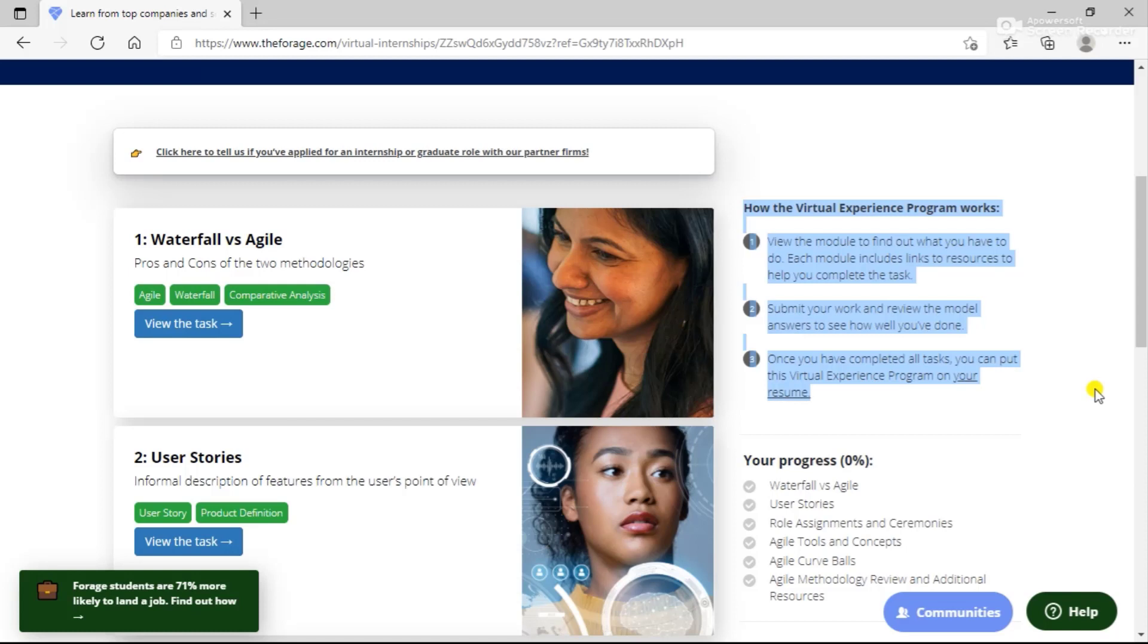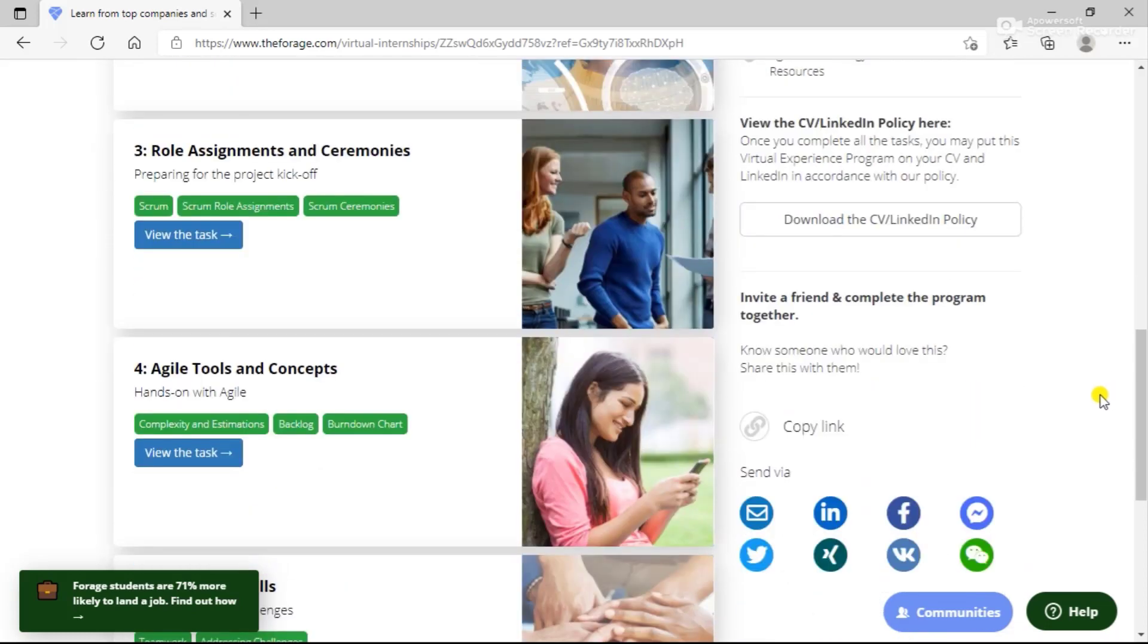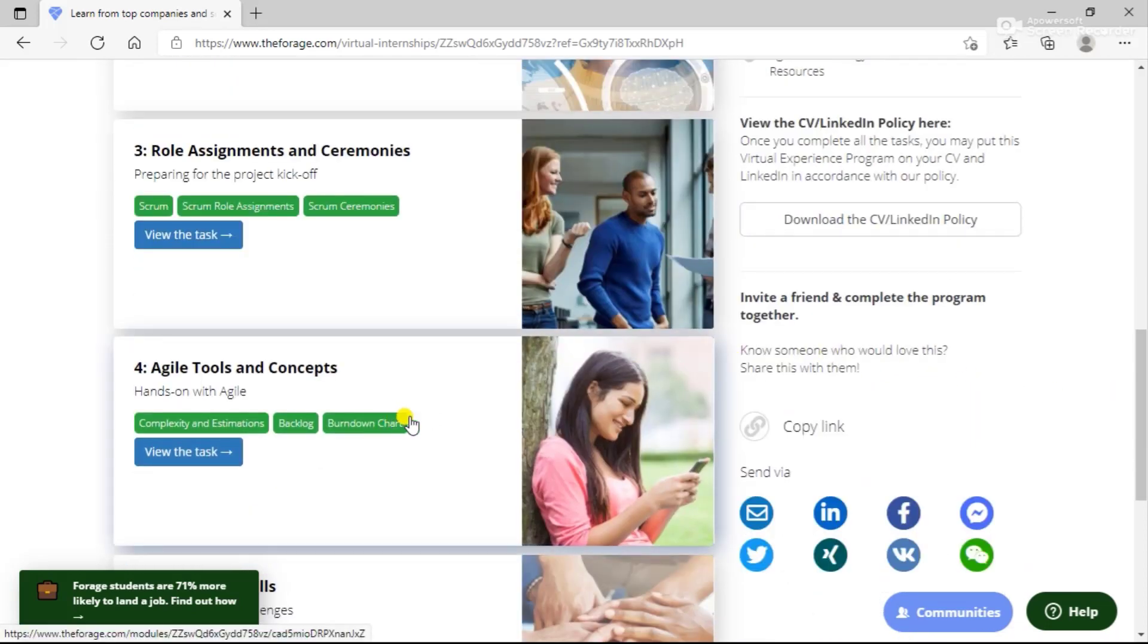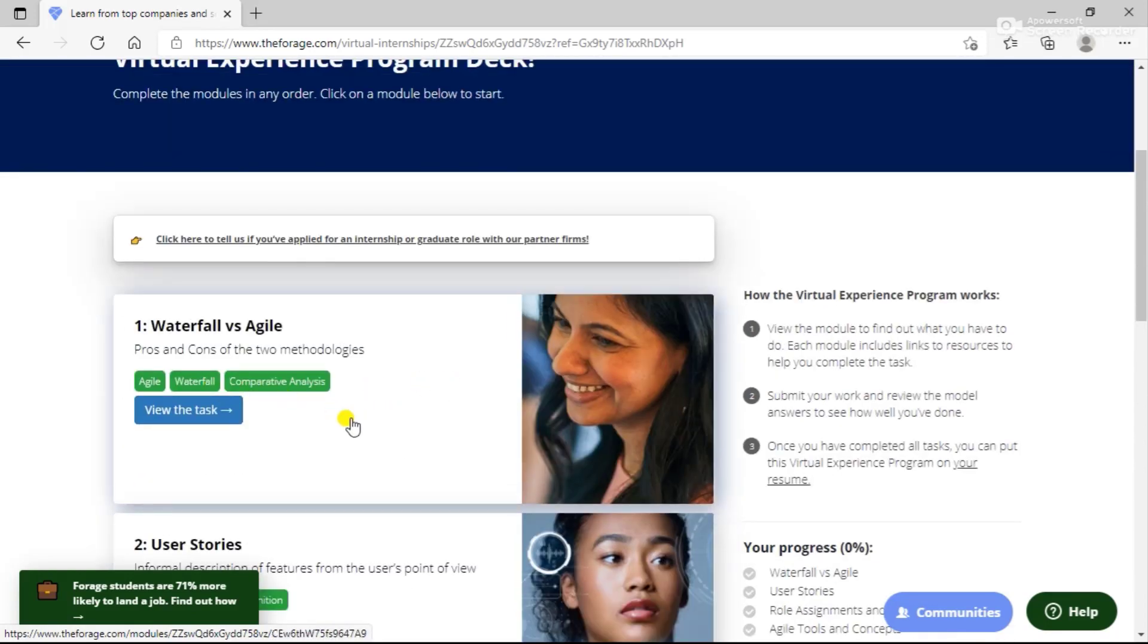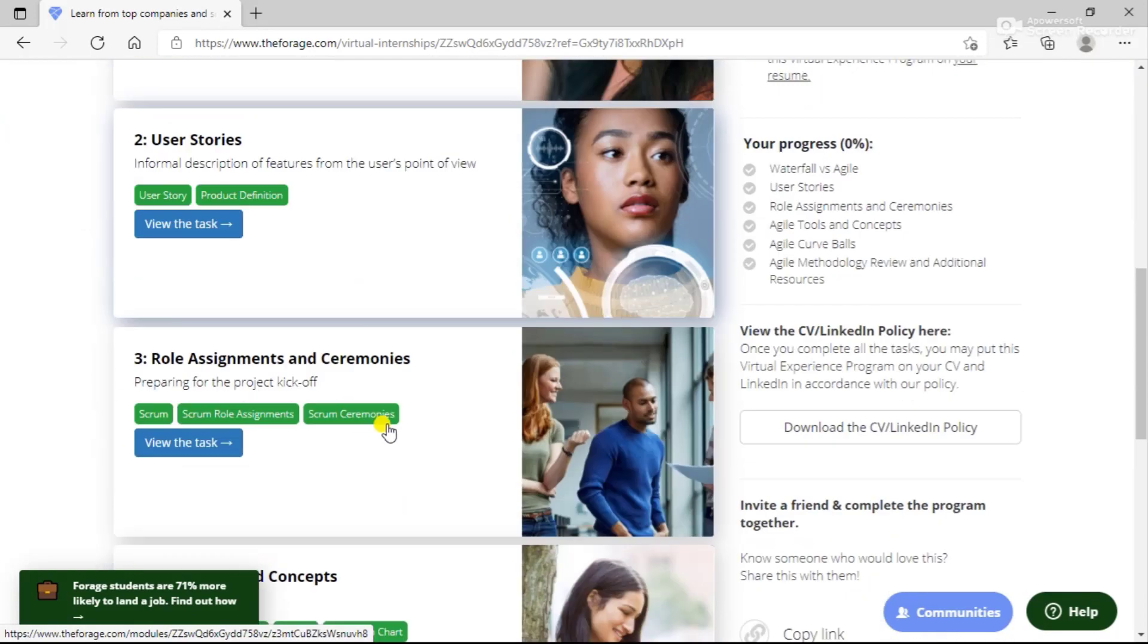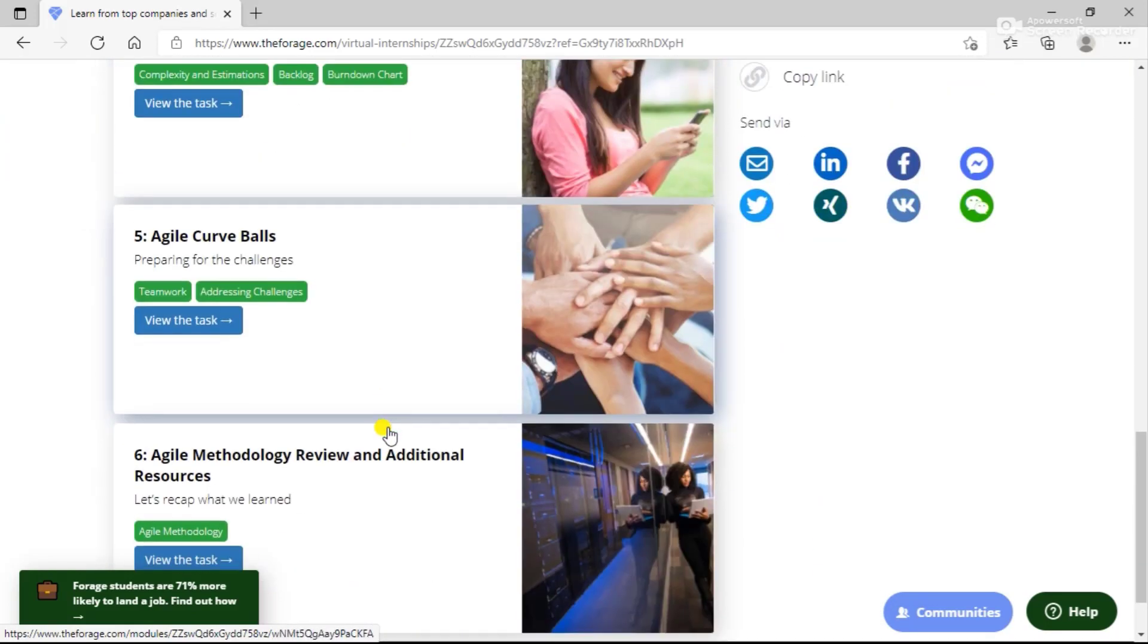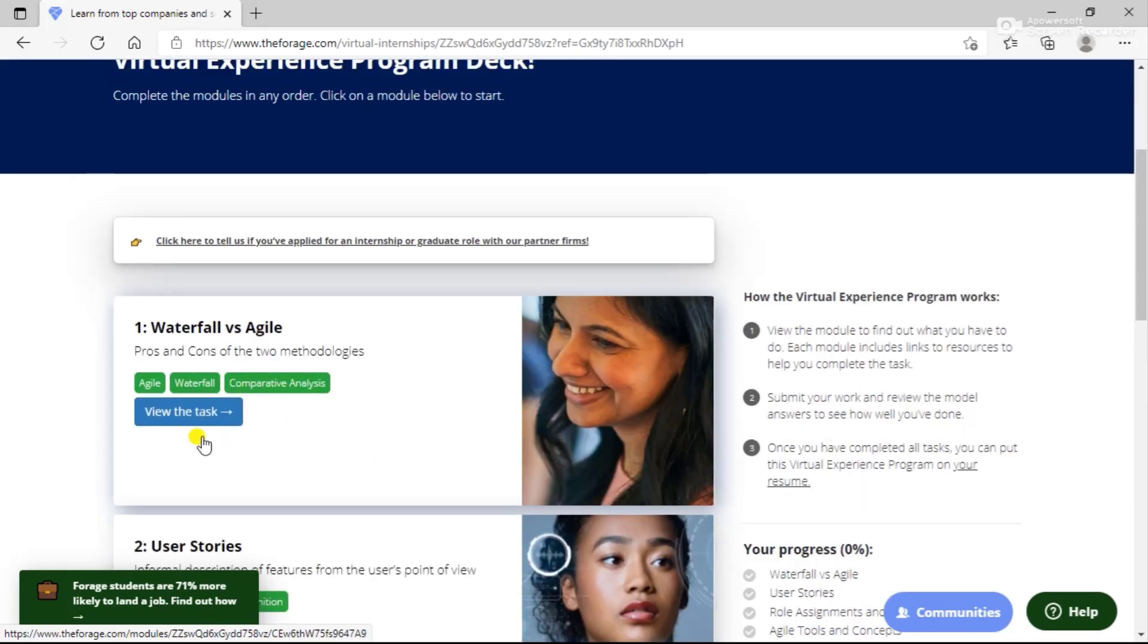You need to view the task, submit your work, and review the model answers. These are some tasks that you need to perform to complete this program. Similarly, you can complete all the tasks for the other programs that you have registered for.